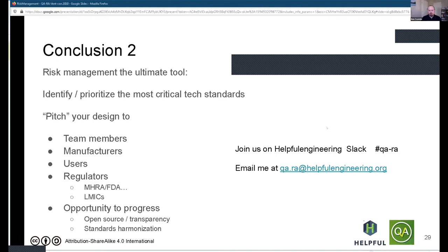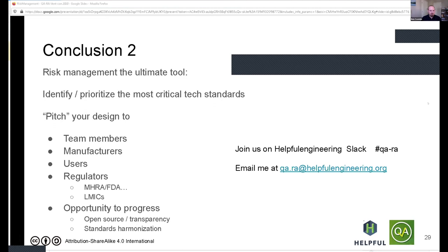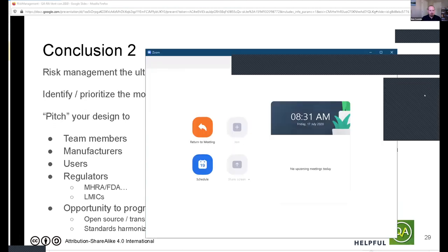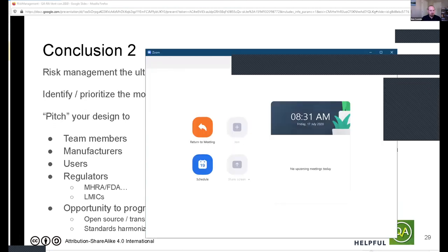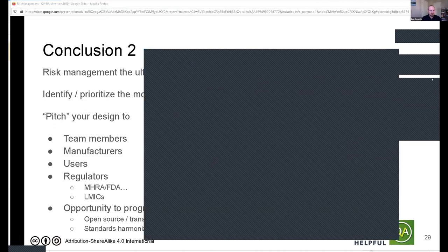That was really informative, Pierre — thank you so much. We only had one question, which I think you did answer: what is a good risk management framework or application? There are a few online applications and some software, though most of that is quite expensive.